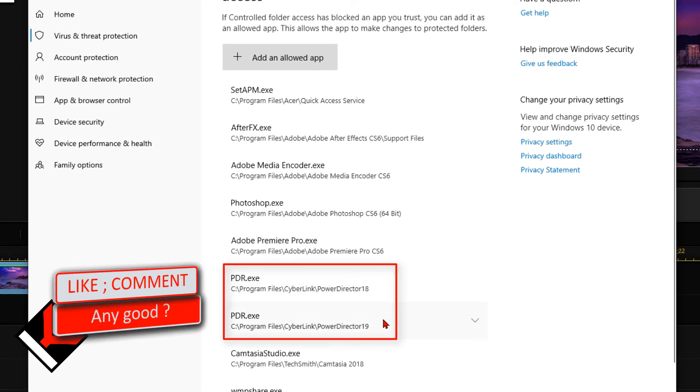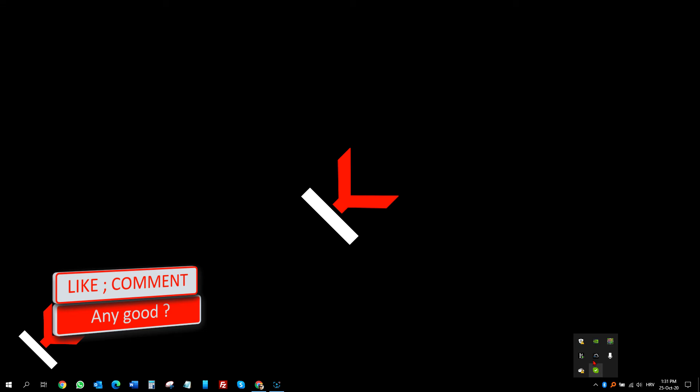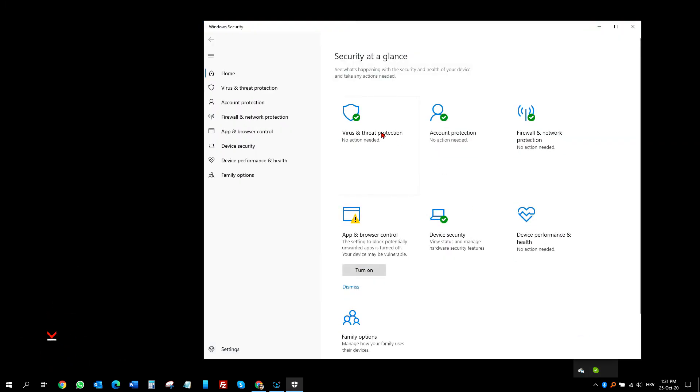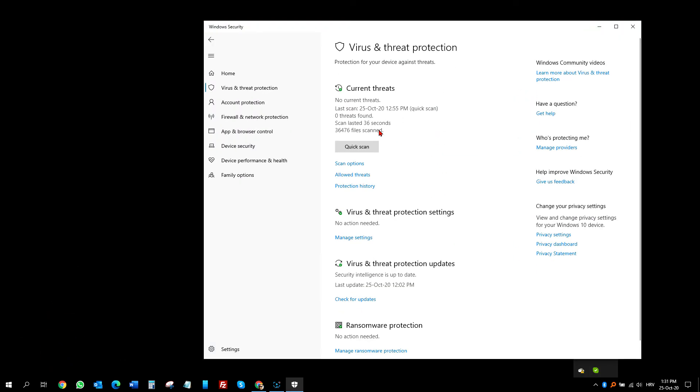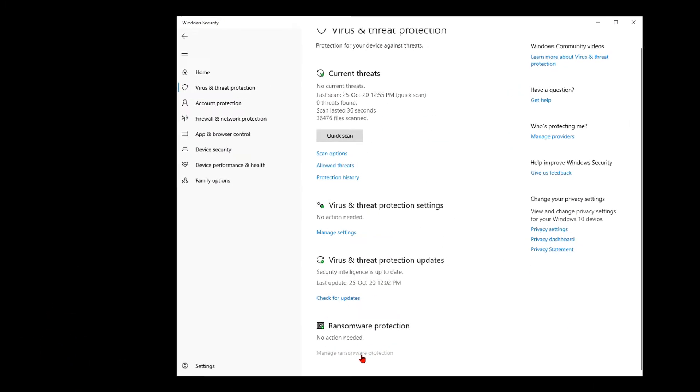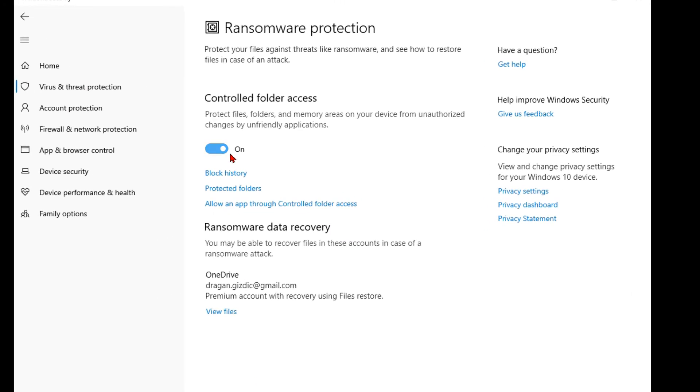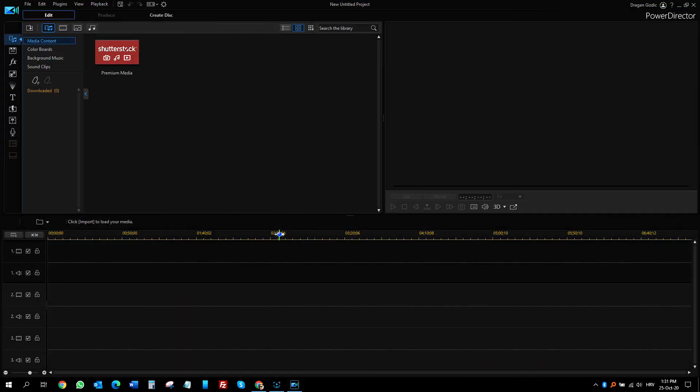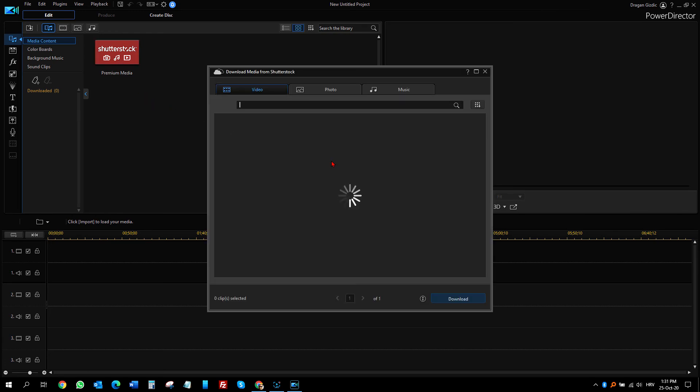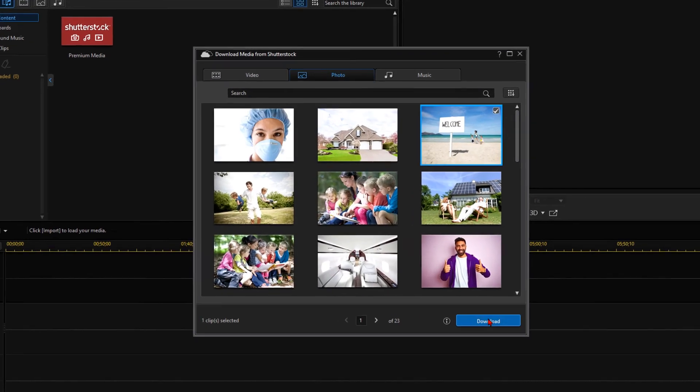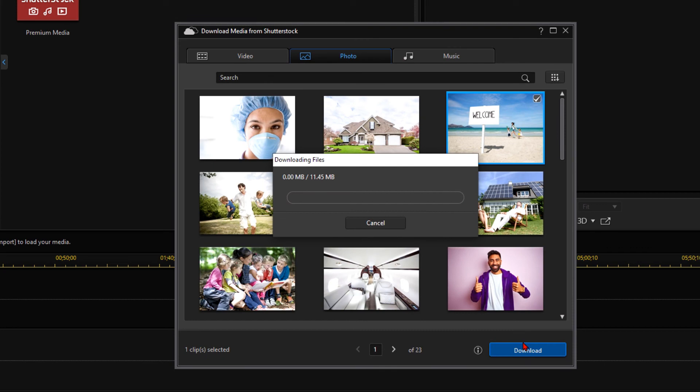I will restart PowerDirector. Let me just show you quickly that I still do have Ransomware Protection. That is very important and keep that on. Here is PowerDirector 19 again. Let me try Shutterstock Media. Let's try Photo, it will be faster. And it's working now. Great.